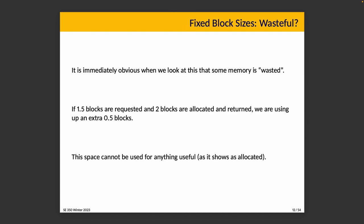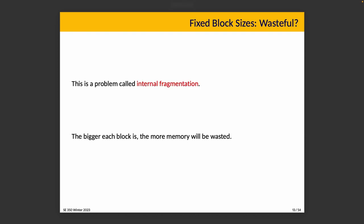It's immediately obvious that it's kind of wasteful. If you request eight bytes because you want to store a double type and we give you a whole block, if a block is large, we've just wasted a whole bunch of space. If a block is one kilobyte and we ask for eight bytes, that's a lot of wasted space. This is what we would call internal fragmentation. The space inside of an allocated block that cannot be used for anything is wasted. It shows up as allocated even though we're not using it.